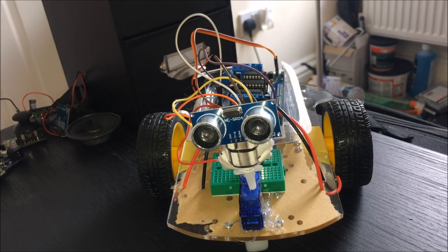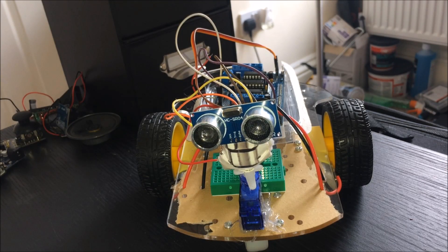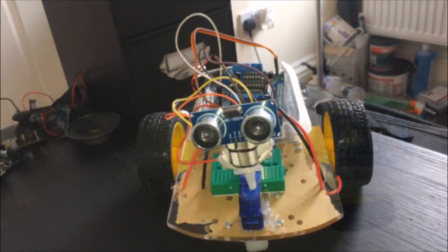Once all the wiring is complete, simply upload the code to the Arduino. Let's see this little guy in action.